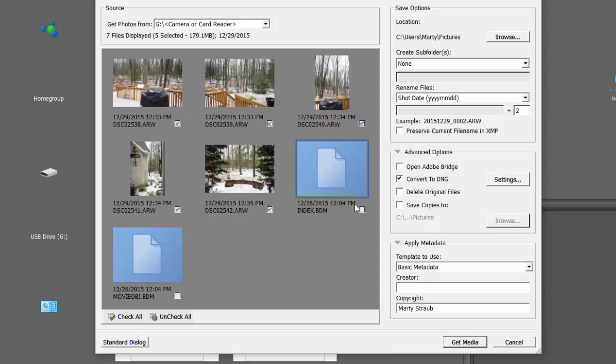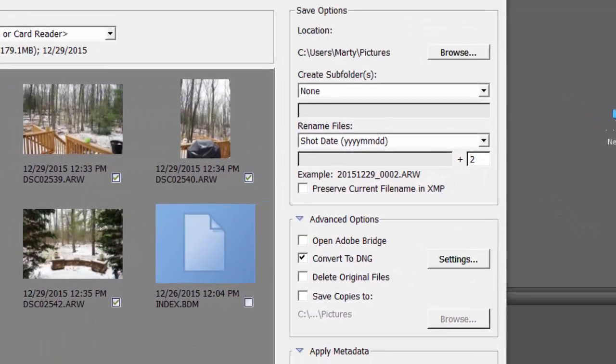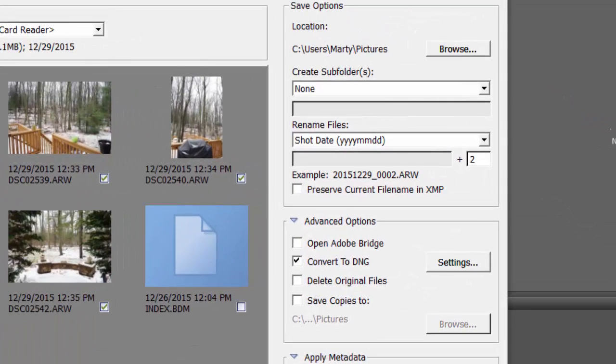Control-A, you know, all the rest of that. Once you've made your selections, move over to the Save Options column.